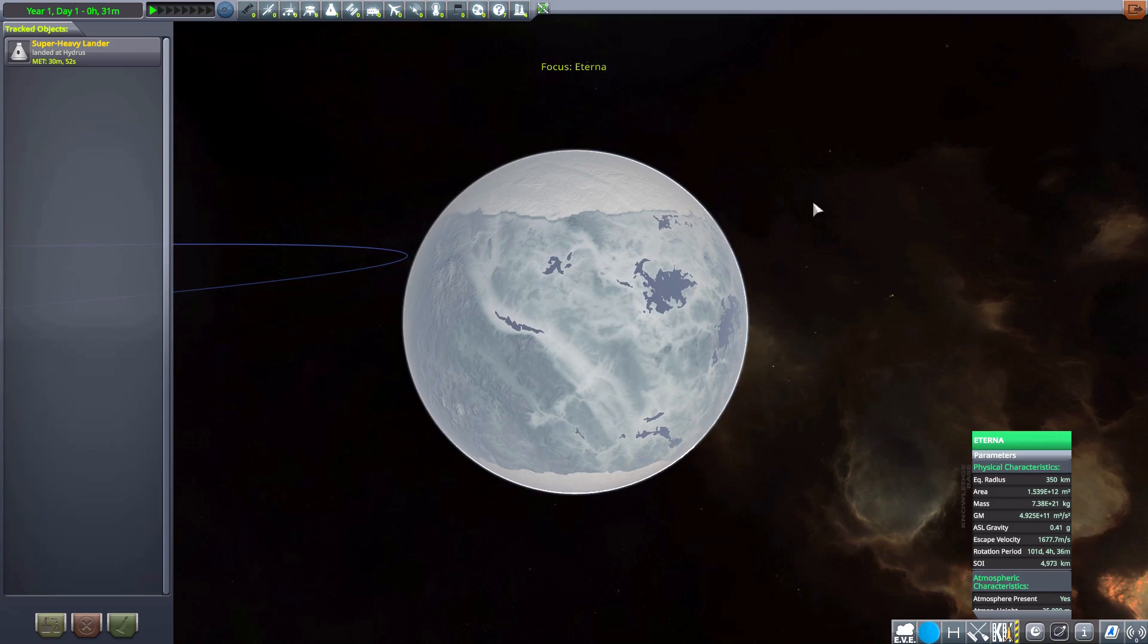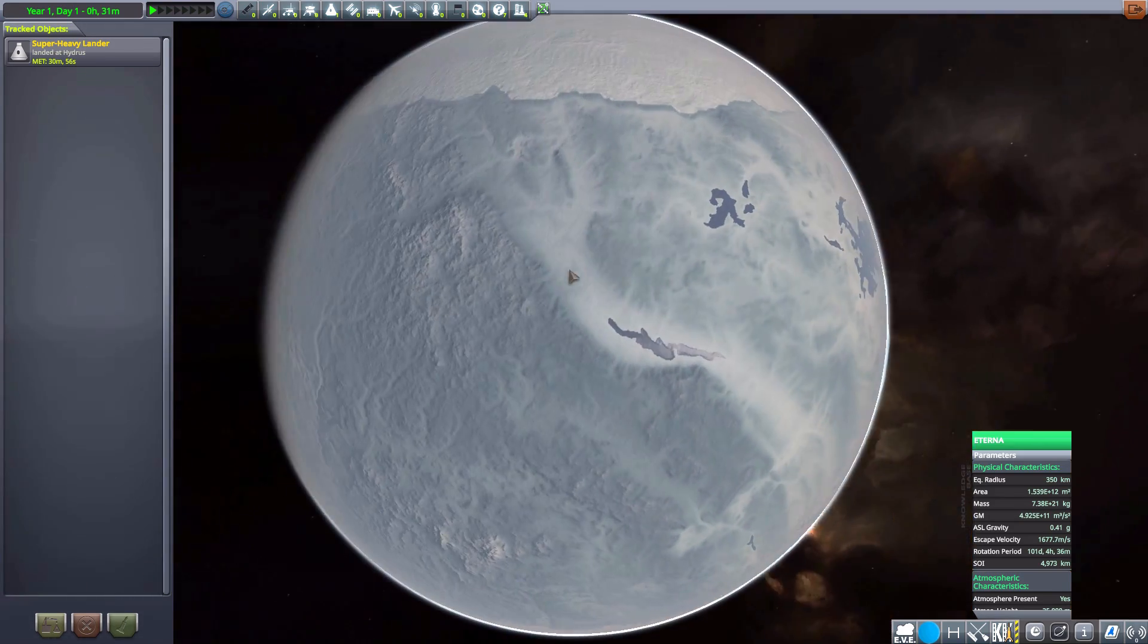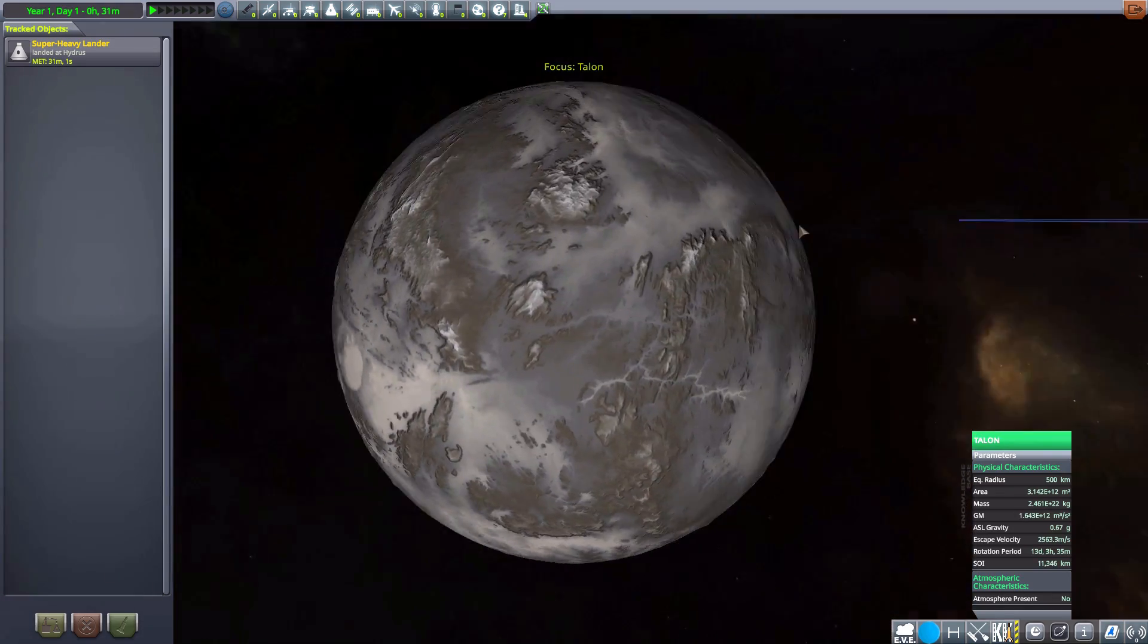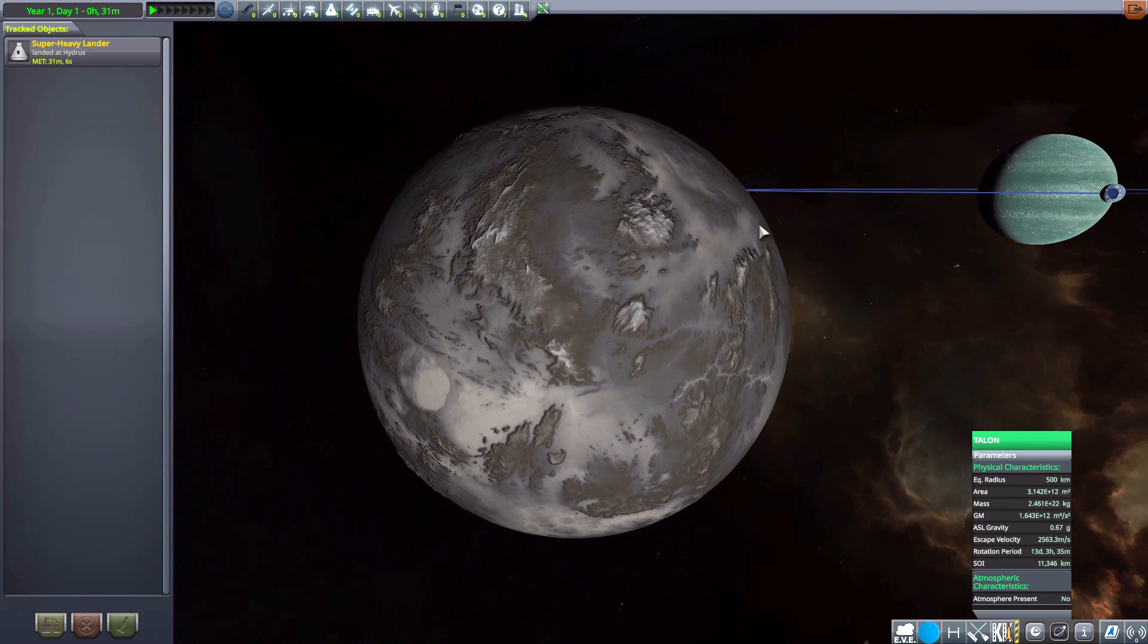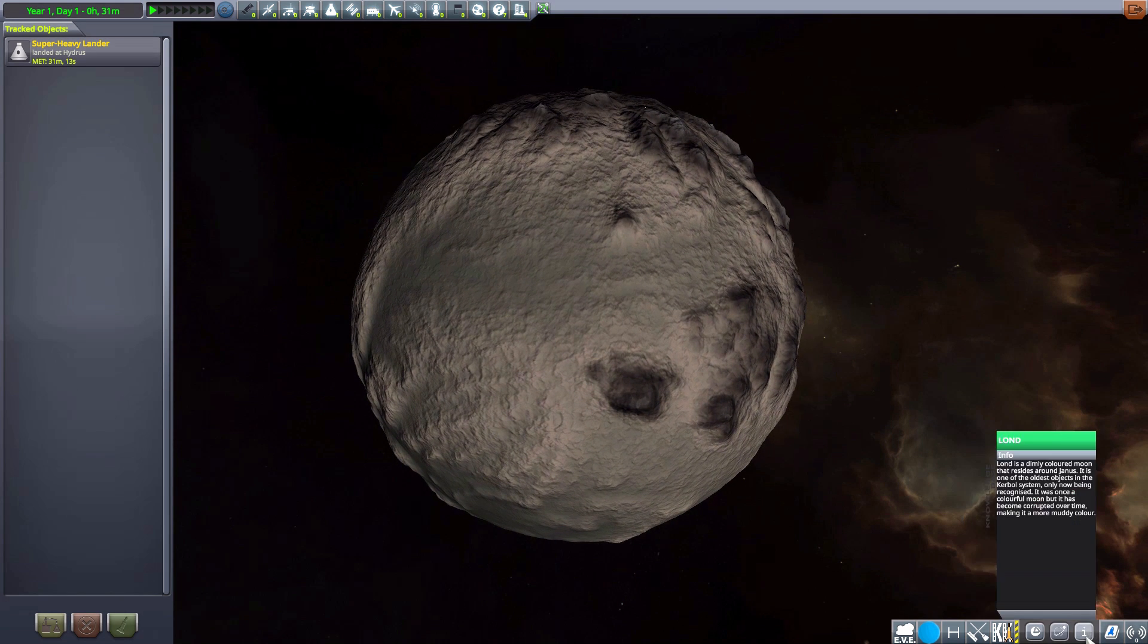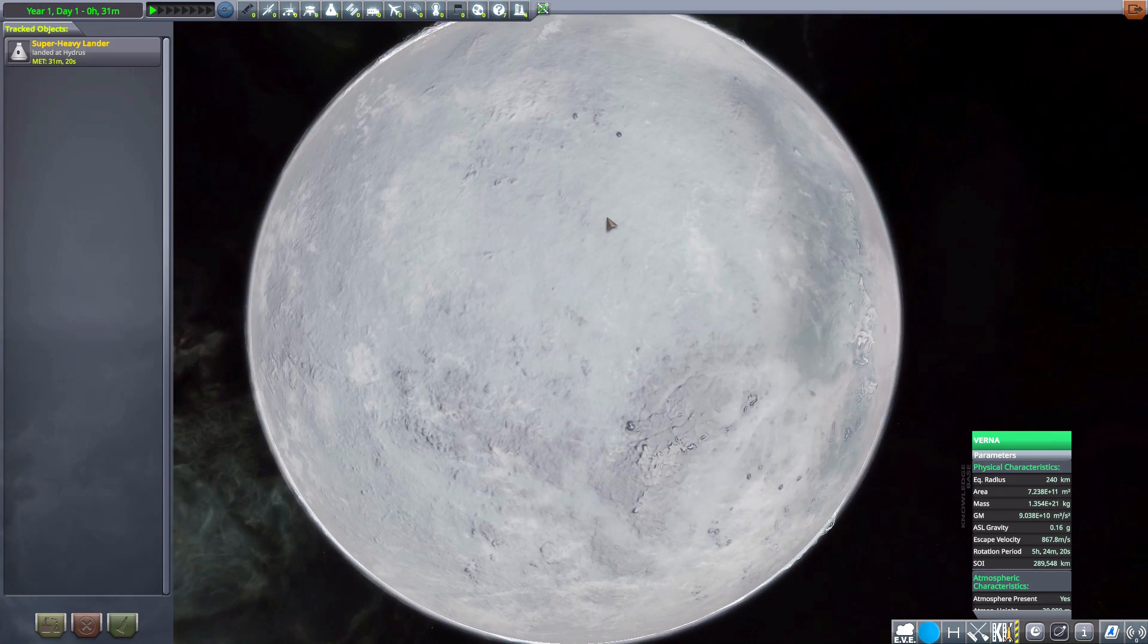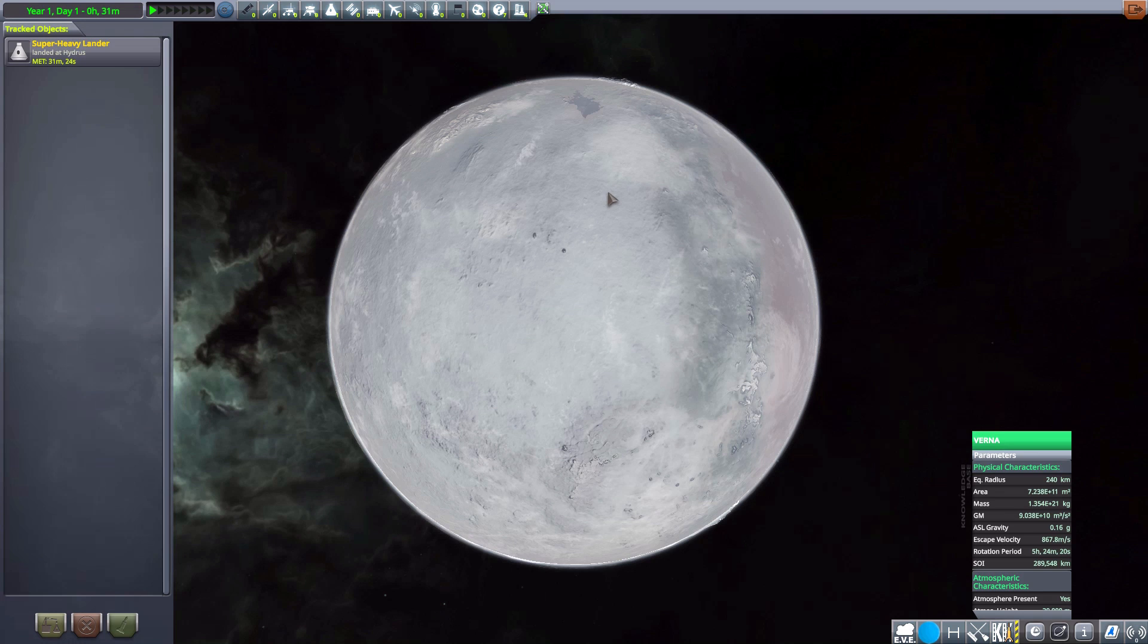And then we have Eterna. A now icy moon here. 350 kilometers in size with an atmosphere. We then have Talon. A rocky world with 500 kilometers in size. And no atmosphere. And then Lond. Oh, Lond. 44 kilometers in size. No atmosphere. A dimly colored moon, apparently.